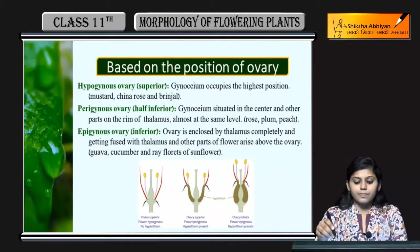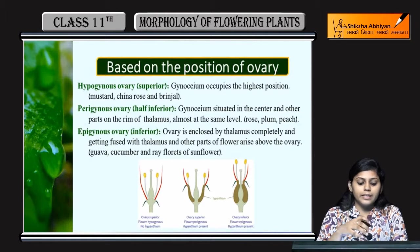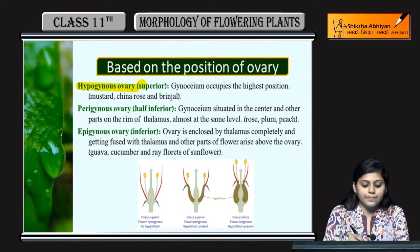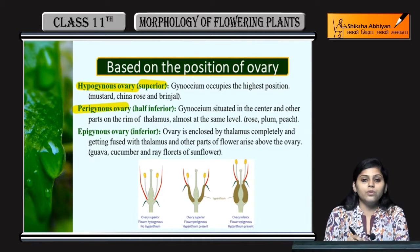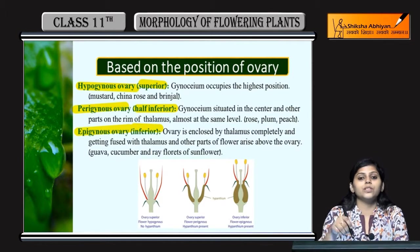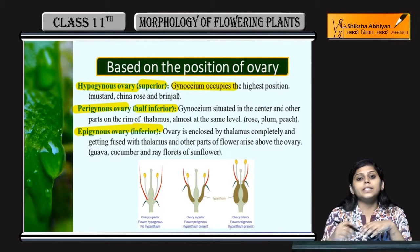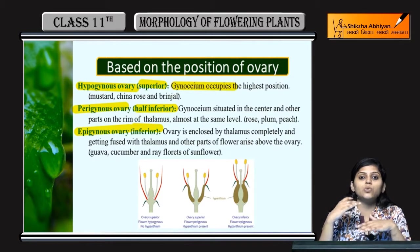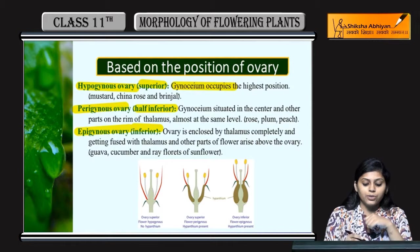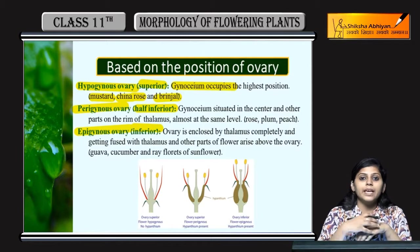Based on the position of ovary, different types hoti hain — three types: hypogynous ovaries jo superior hoti hain, perigynous ovaries jo half inferior hoti hain, aur epigynous ovary jis mein ovary inferior hoti hain. Hypogynous ovary mein gynosium occupy kerti hain highest position — sabse oopar wali position — aur baaki jose parts hain wo ovary ke niche hoti hain. Is mein examples hain mustard, china rose, and brinjal.